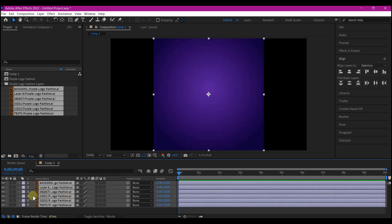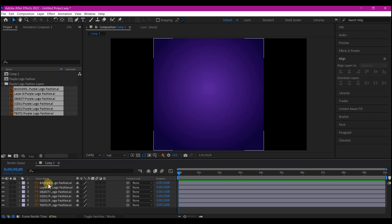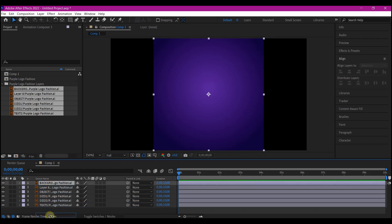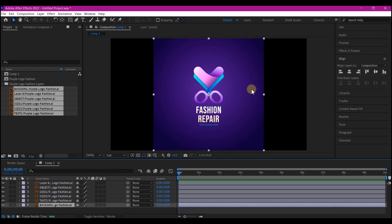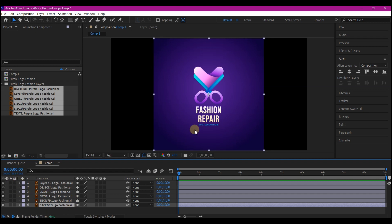We're going to pull this back to the bottom as the BG. By the way, I got this logo from freepik.com — they are an amazing website, you can go there and check them out. The first thing we are going to do is make sure we have this BG fitted to our composition.